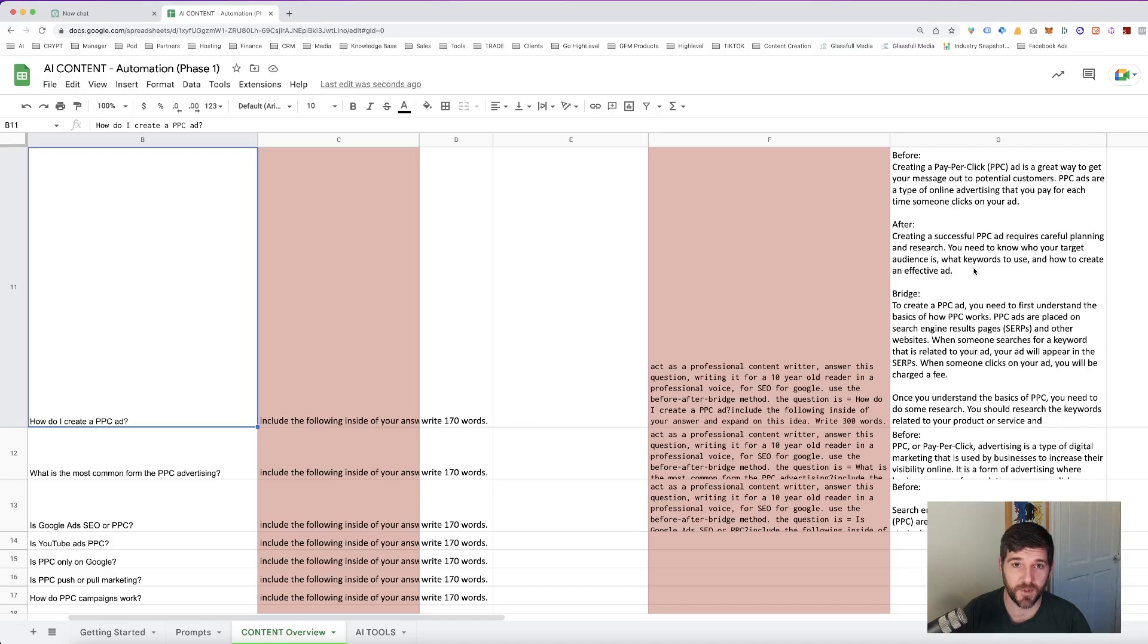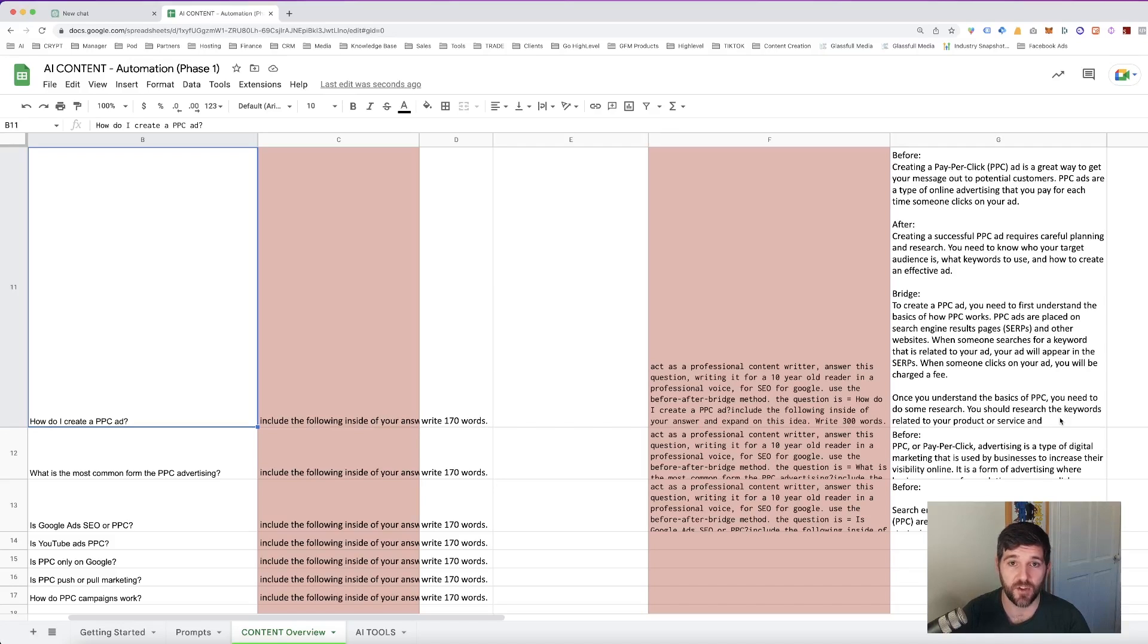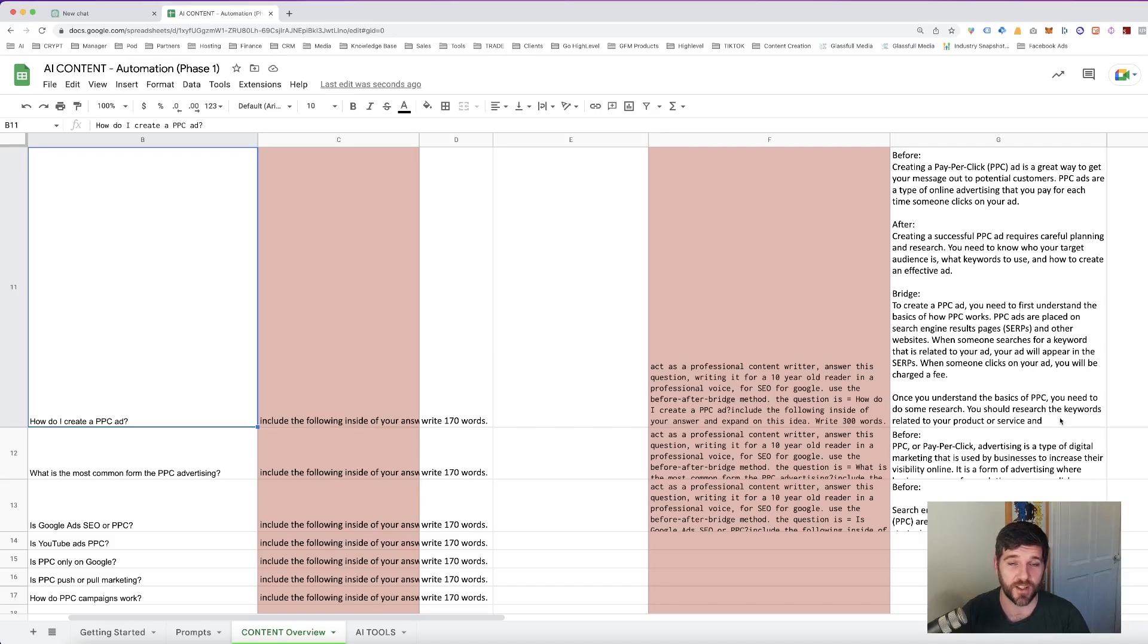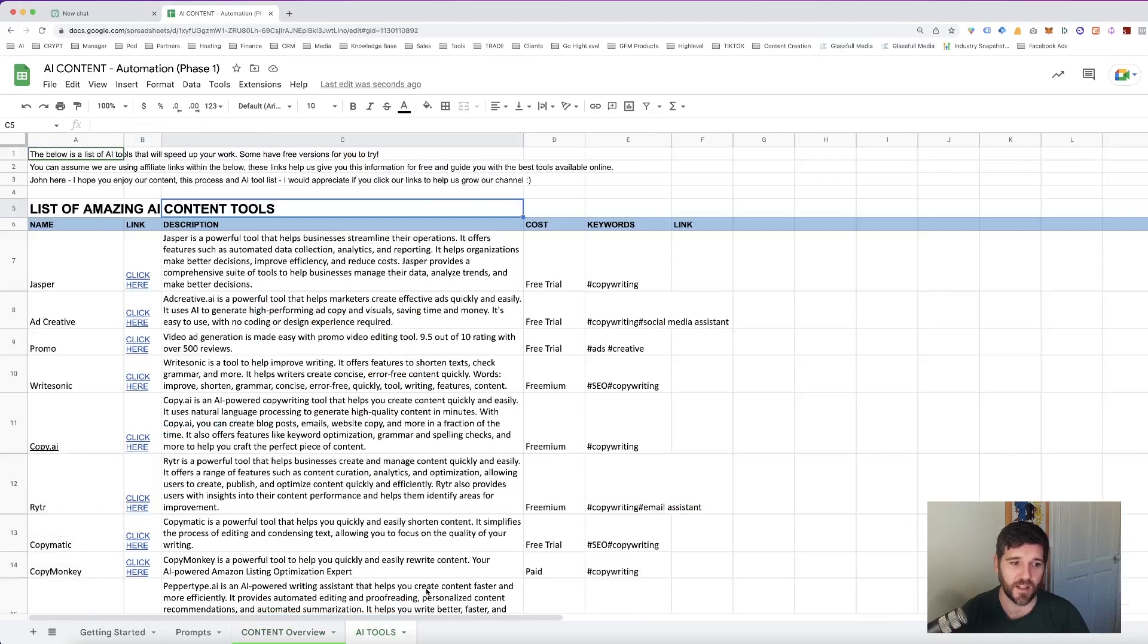The limitation that I mentioned is that the content gets cut off, so we're able to generate 170 roughly words for the content. So if you're looking for large form content, do it directly in ChatGPT. If that's not working, use one of the AI content writers that we've included in the link below, which you'll see in this document.